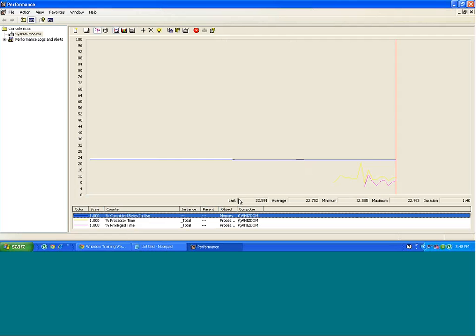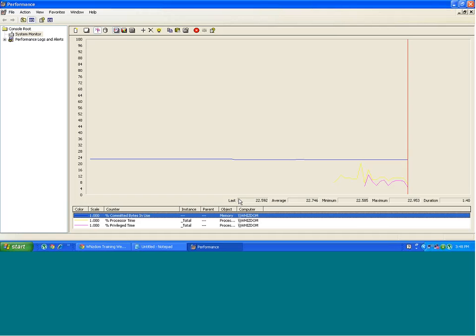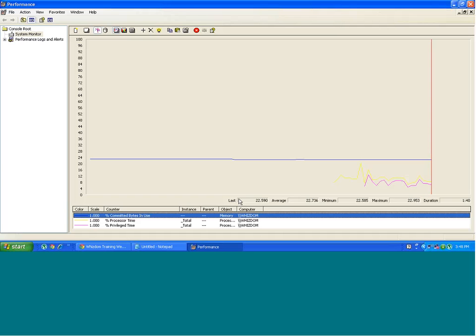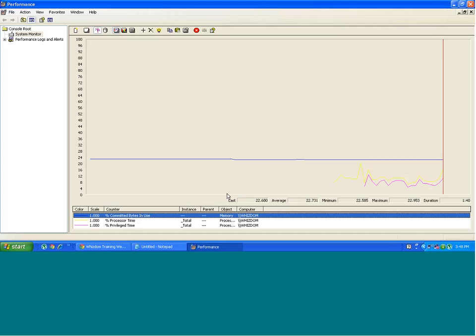Because when you monitor these counters, the value of these counters or the behavior, the trend of these counters, you get to know if there's any problem with any layer of web application architecture or not.